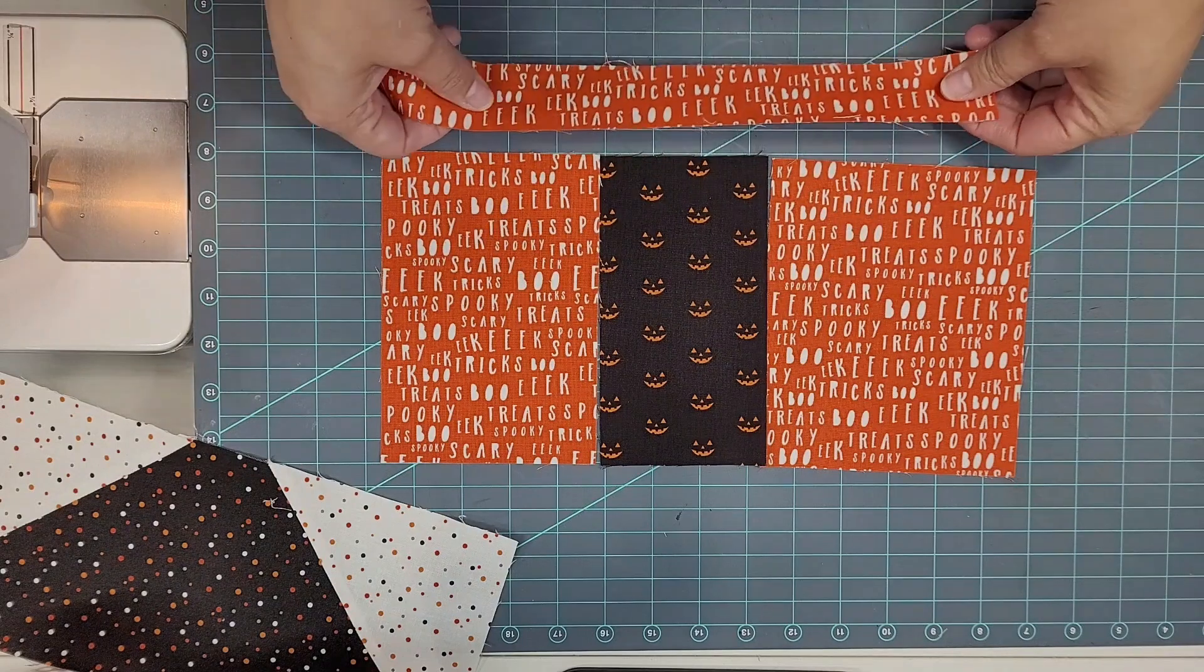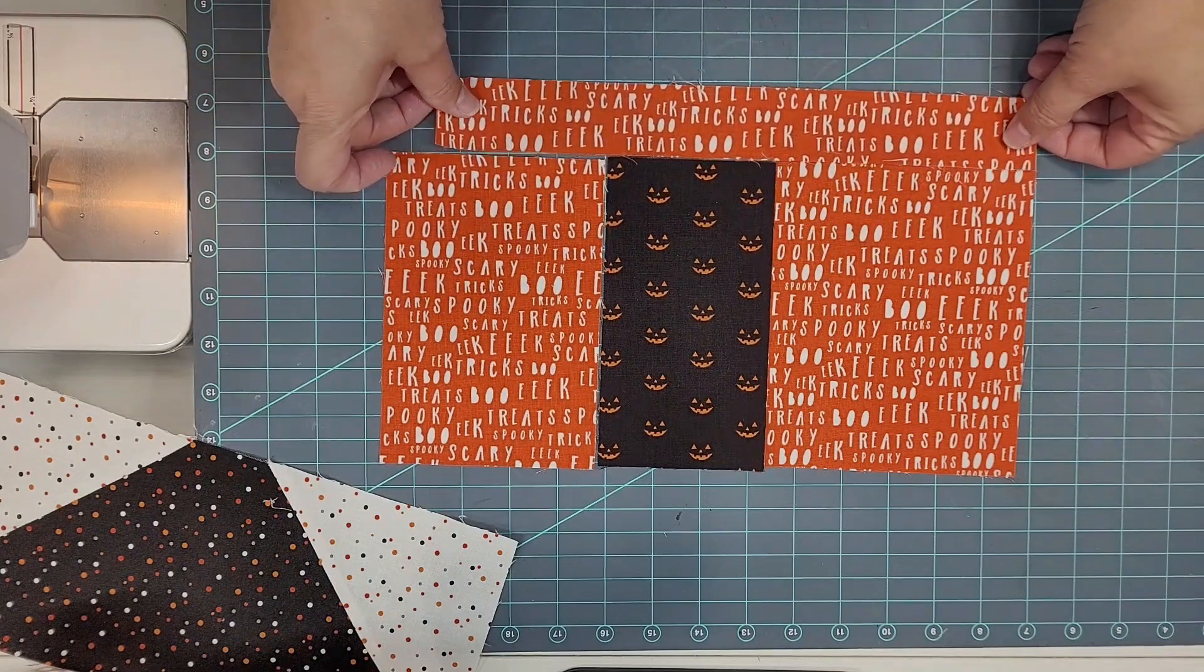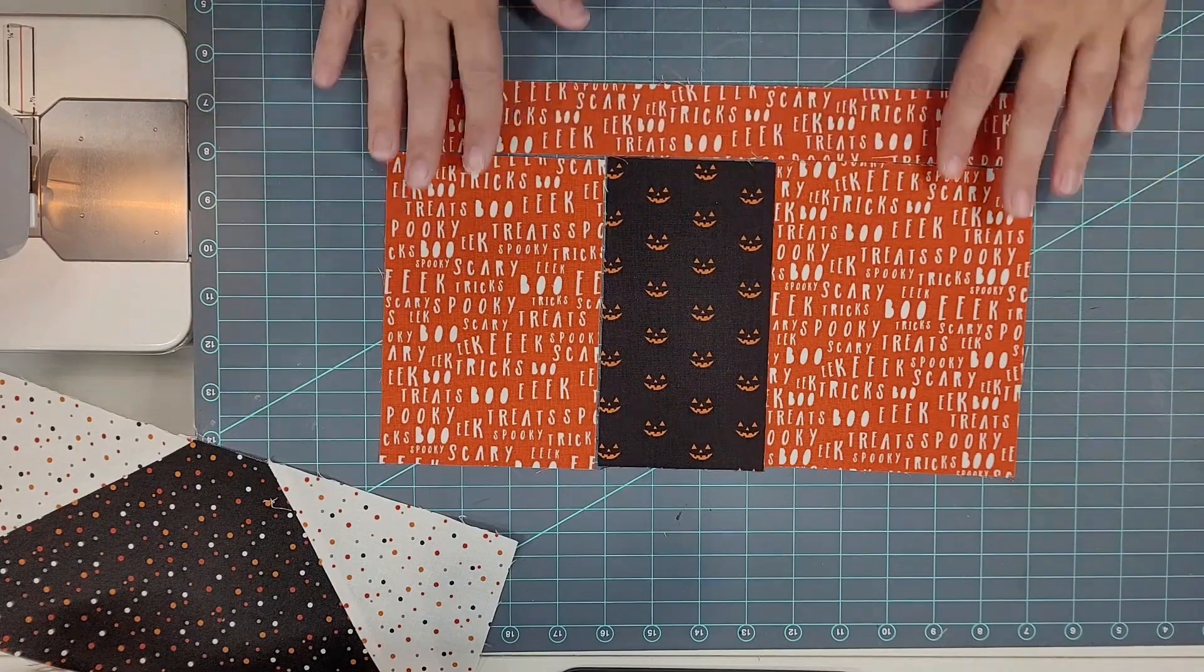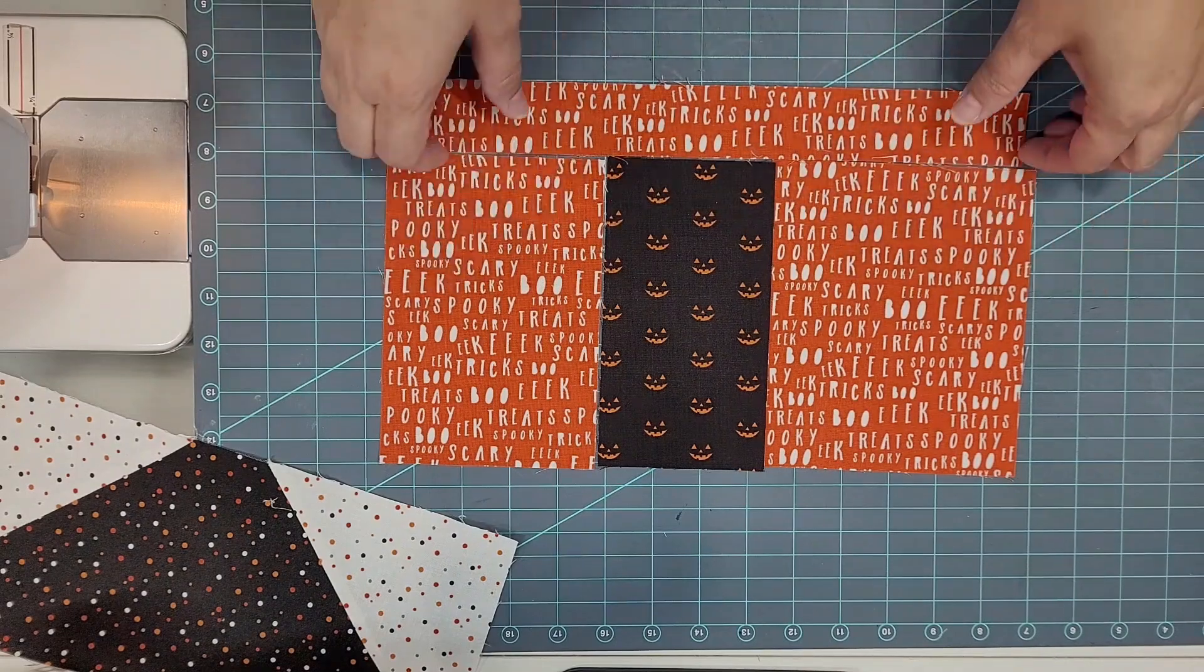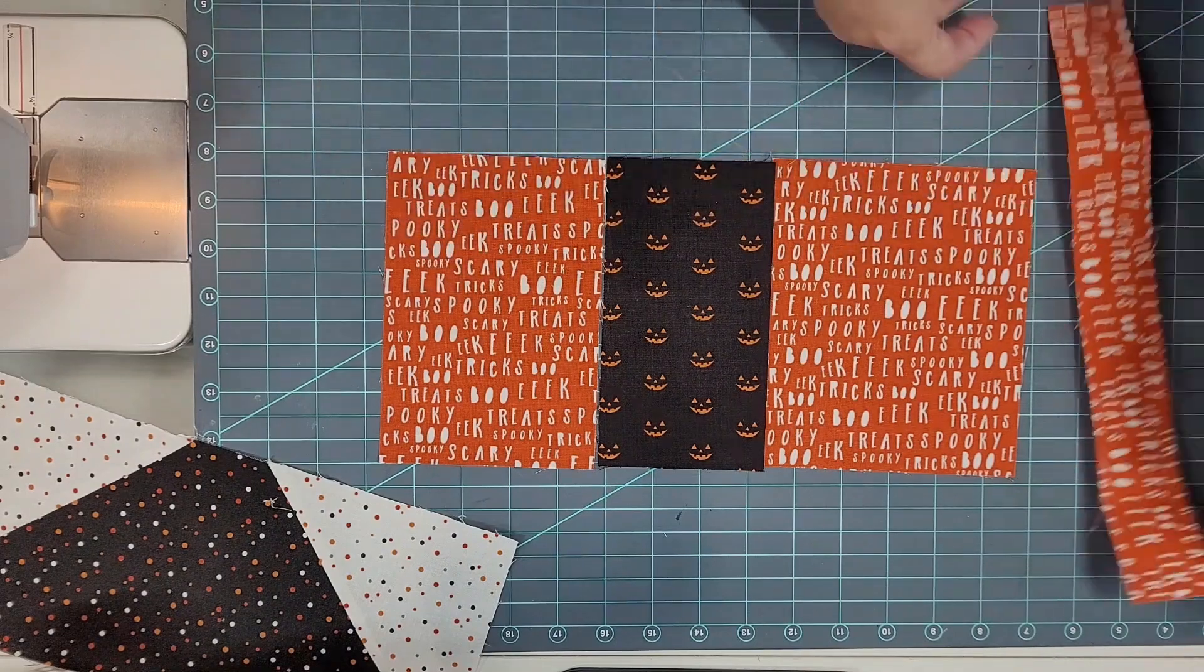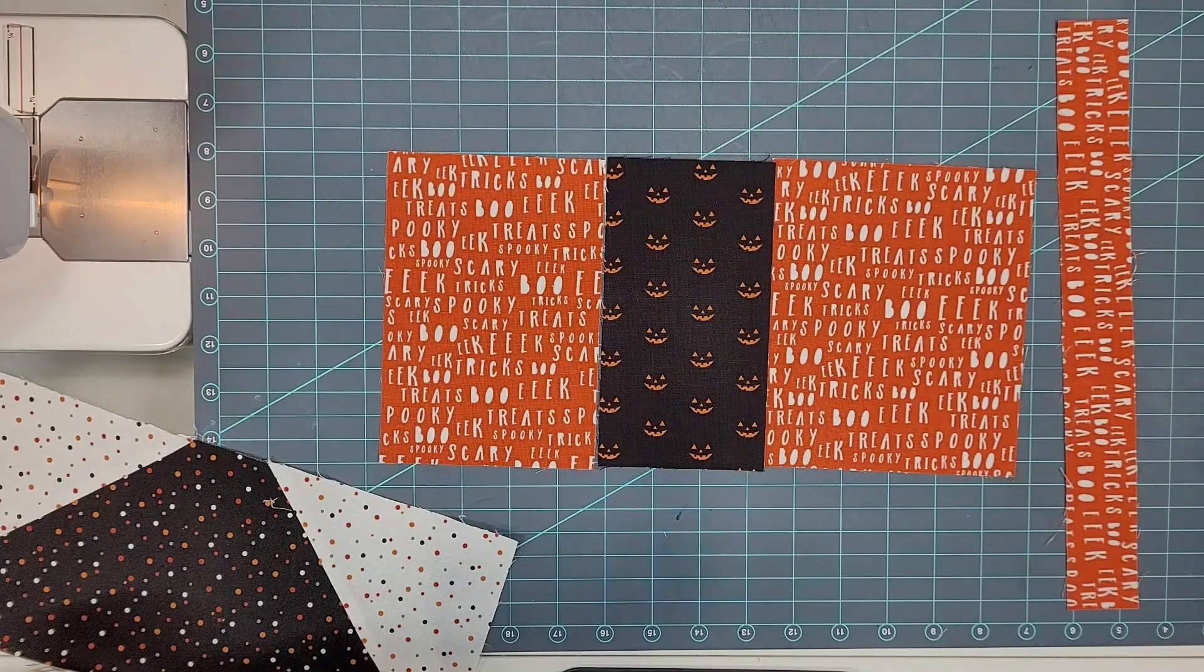And after we sew these three together we're going to put this one right on top and that's going to make our house body unit. So let's go ahead and do that.